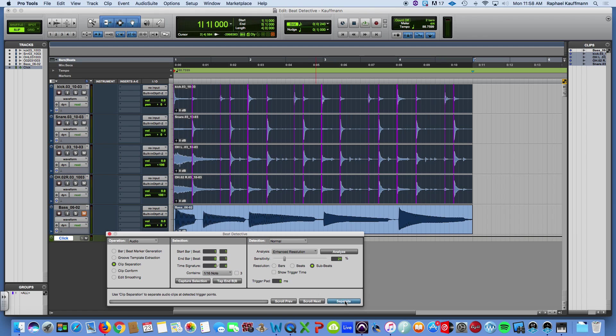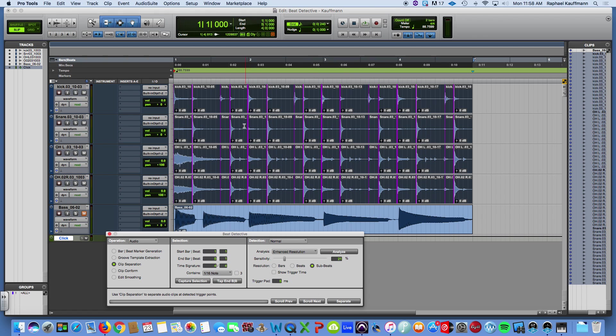So I'm going to go ahead and change my operation to Clip Separation. And hit Separate. And all we've done is actually broken that into all of these various clips based on those marker generations.